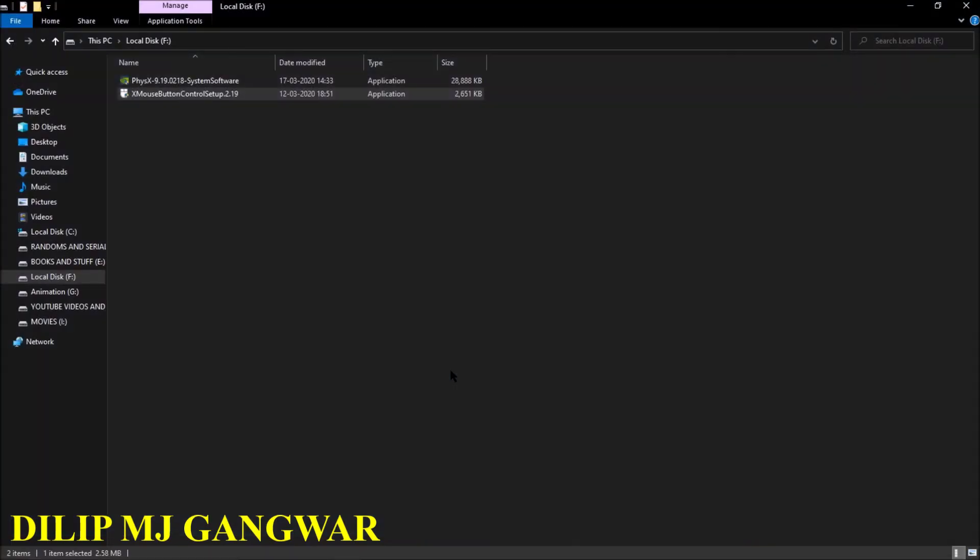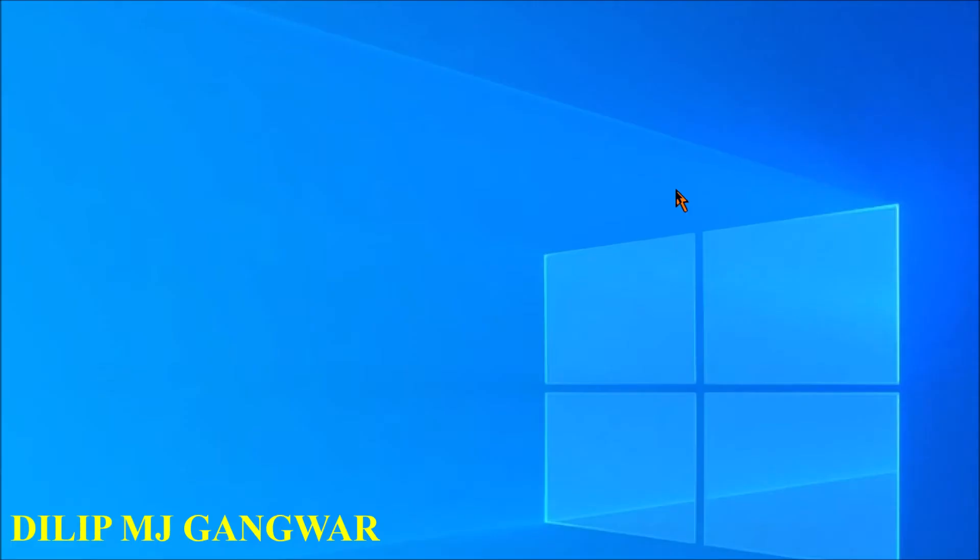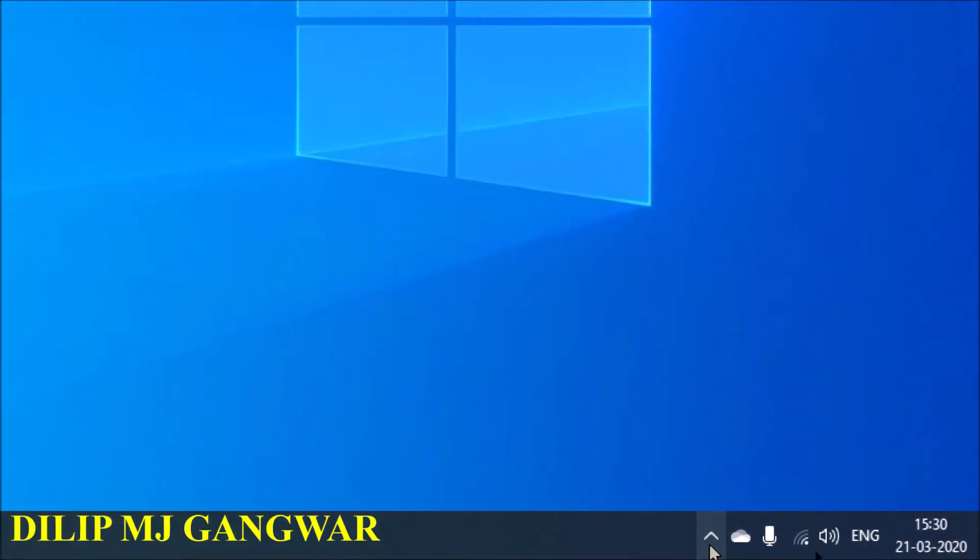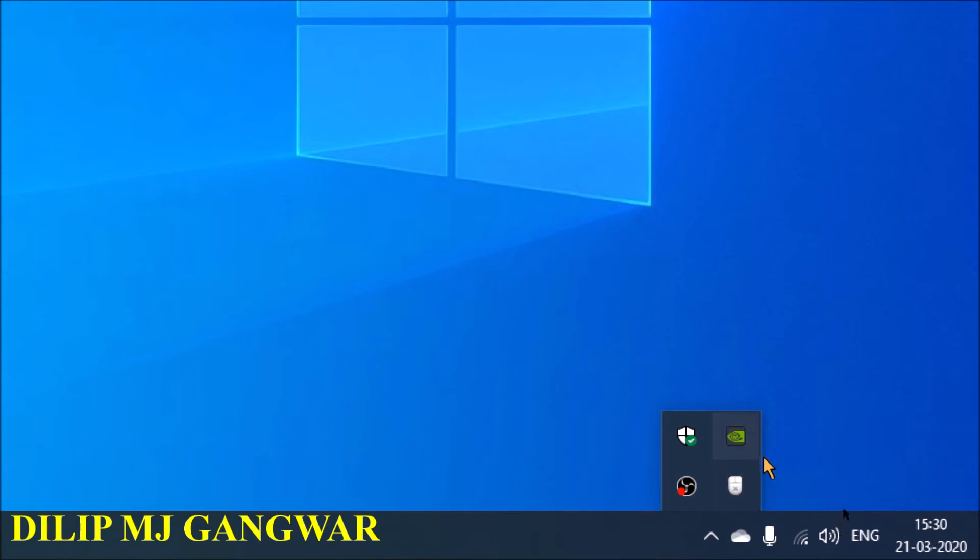We know that the option for run the program was BS because it obviously did not run. So go to the desktop. Finally, go to this little arrow here and then right click on the X Mouse Button Control option.